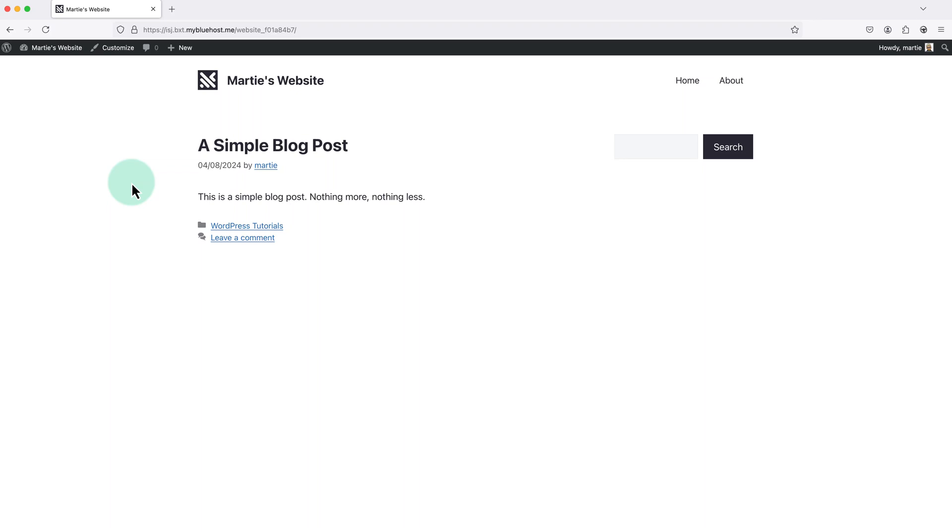Hi guys, my name's Marty from letsbuildwp.com, and in this quick video I'm going to show you how we can hide our WordPress username from appearing anywhere on our website.